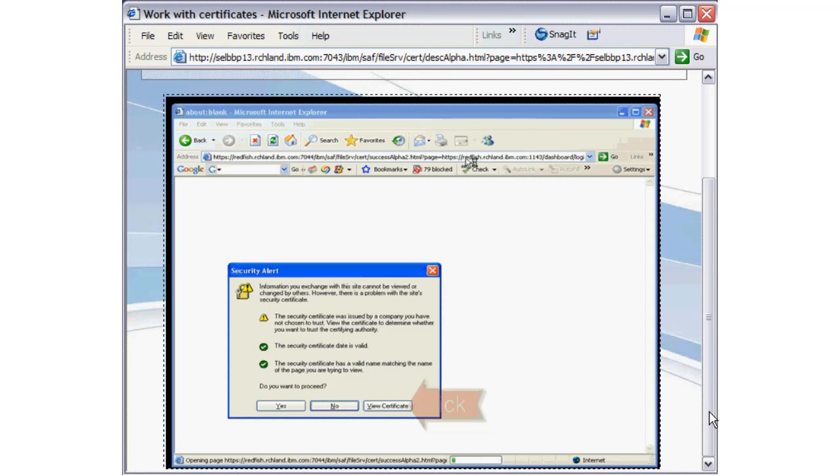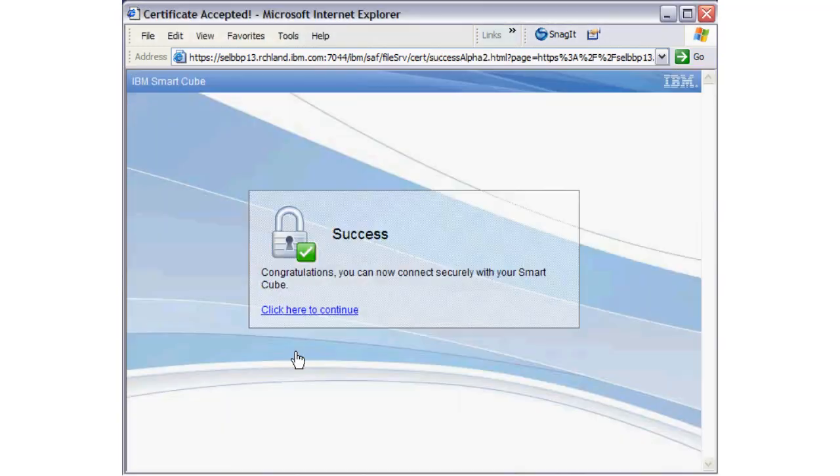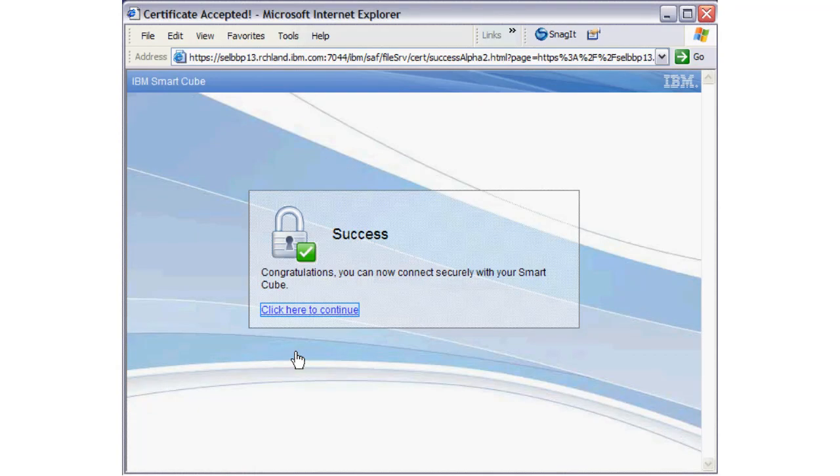Then click Install Certificate and follow the installation windows, or simply click Yes to proceed. At the end of the flow, the certifying authority is trusted and you can connect securely to the SmartCube. Click the link to continue.